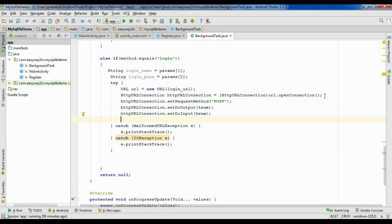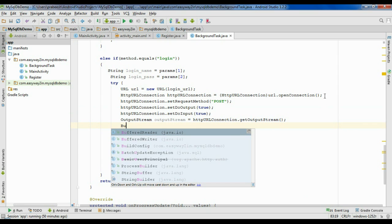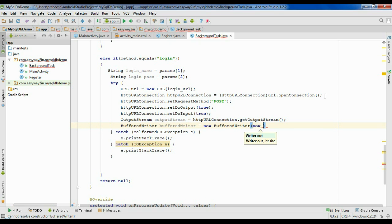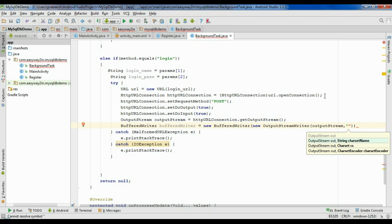Now we have to get the output stream from the HttpURLConnection. Create an object of OutputStream — outputStream equals httpUrlConnection.getOutputStream(). Now create an object of BufferedWriter — bufferedWriter equals new BufferedWriter(new OutputStreamWriter(outputStream)). Specify the encoding format: UTF-8.